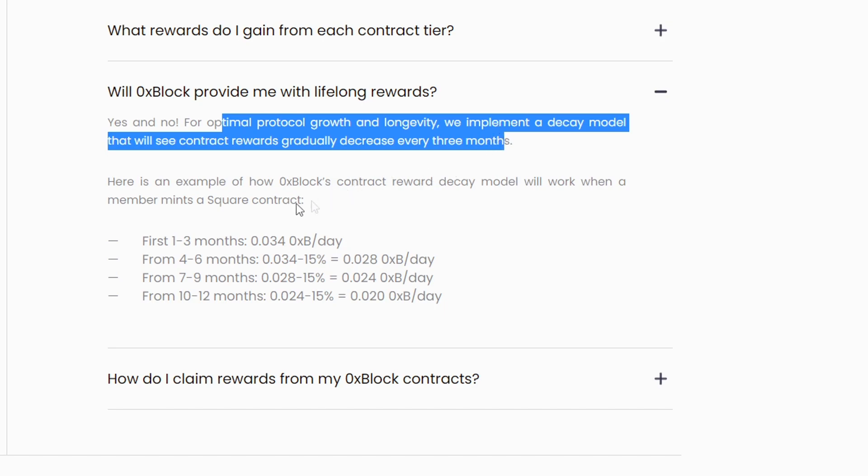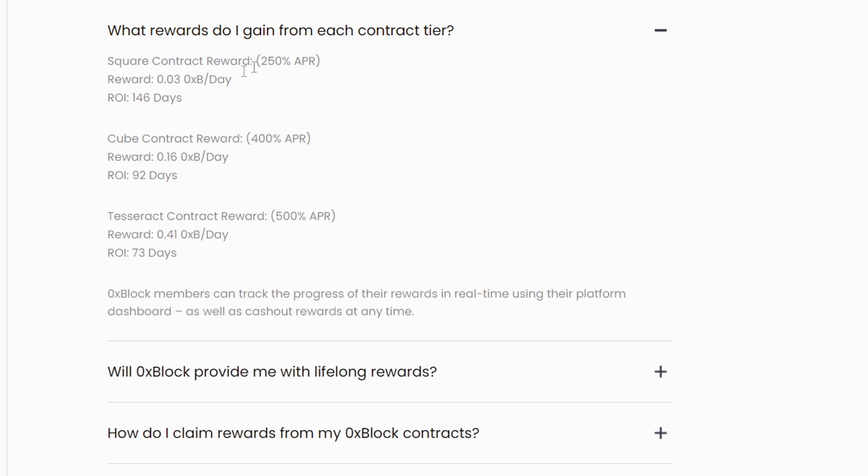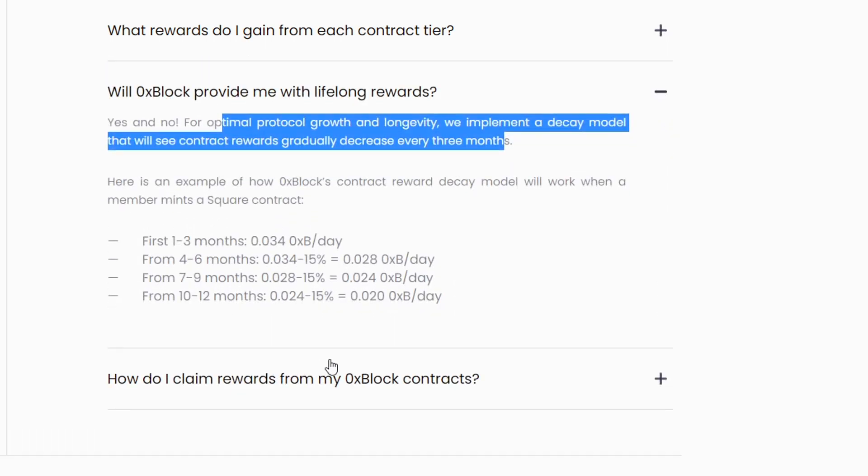For example, with the square contract, your first one to three months is 0.03 rewards per day. Then in the fourth month it's going to decrease by 15 percent to 0.028, and then three months after that it'll decrease by another 15 percent, and so on.